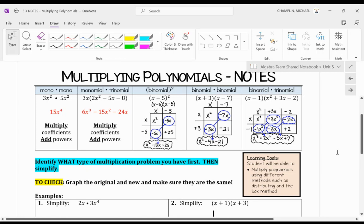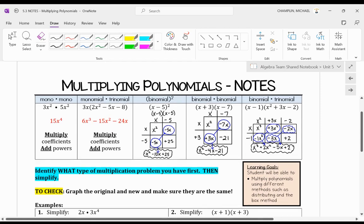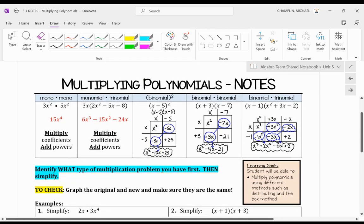Hello everybody, this is Mr. Champlin here, and today we are going to look at how to multiply polynomials.